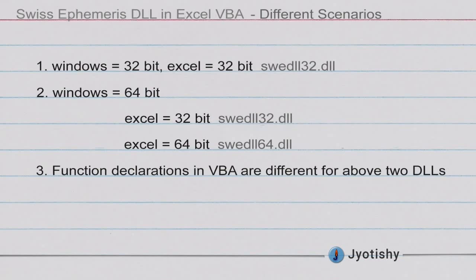There are two different scenarios where Windows is 32-bit or 64-bit. Obviously if Windows is 32-bit you will use Excel 32-bit only. In that case you will use swedll32.dll. In case you are using Windows 64-bit you may have the choice of running Excel 32-bit or Excel 64-bit. In such a case you have to use different DLLs. You also need to be aware that the function declarations inside VBA to call these Swiss Ephemeris functions are different for the two DLLs.